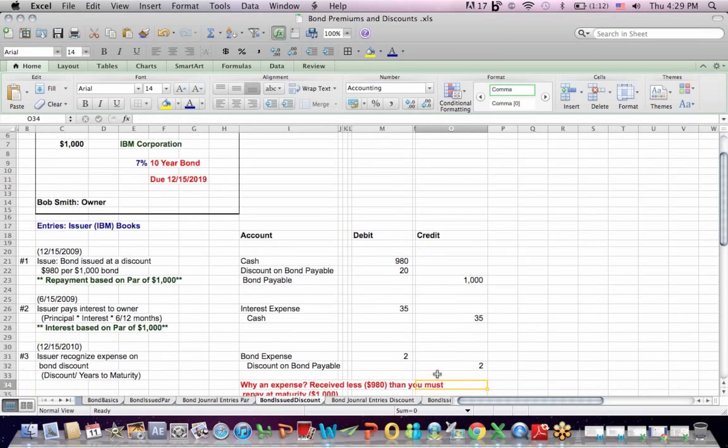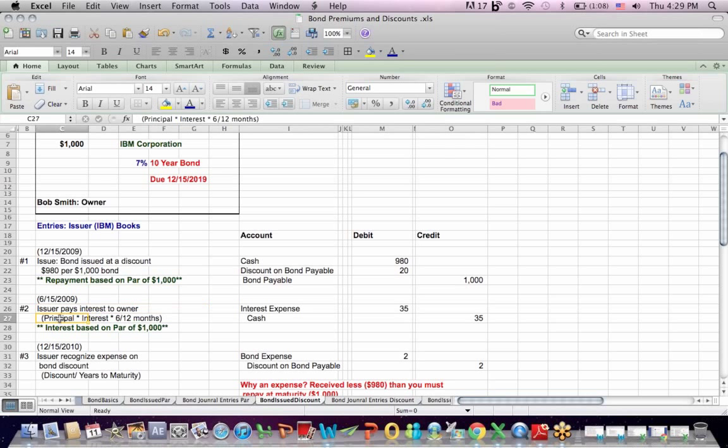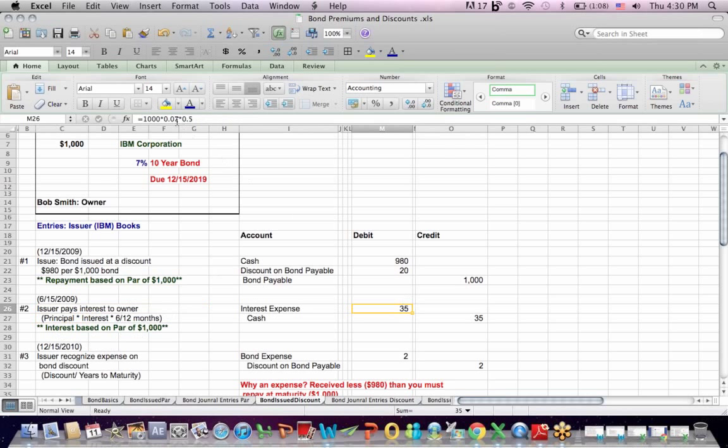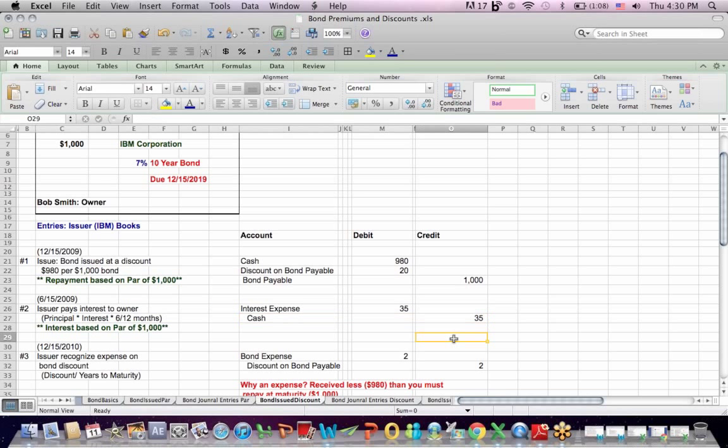One thing that doesn't change, regardless of whether the bond is a premium or discount, is the interest expense to the issuer. The issuer pays interest to the owner and the formula to figure that out is principal, $1,000, times the interest rate, 7%, times the fraction of the year involved, 6 over 12, 6 months or half a year. So if we go through that math, which I do here, the interest expense to the issuer is $35. And cash is credited and reduced by $35.